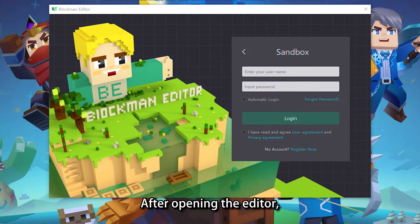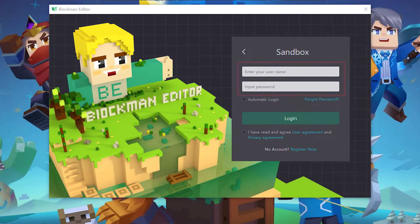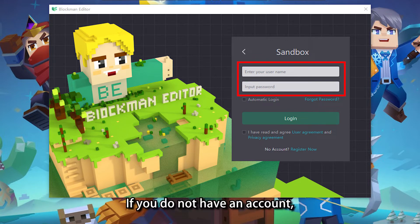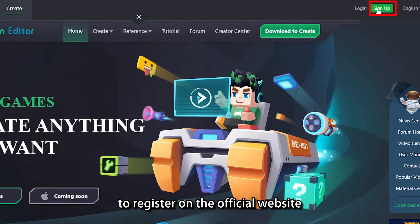After opening the editor, the first thing that pops up is the login screen. Here we need to enter the Blockman Editor account number. If you do not have an account, you can click the register now button to register on the official website.